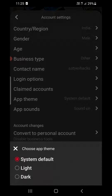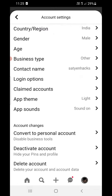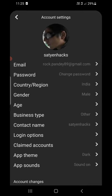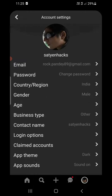Now you can see Light Theme and Dark Theme options. If I click on Light, you can see it will change to the light theme. Now going back, we need to make it dark — click on Dark here, and you can see it just changed to dark.